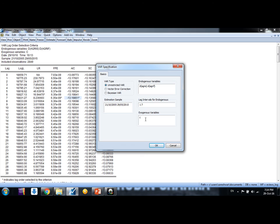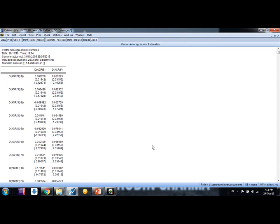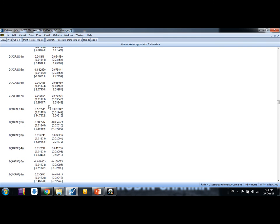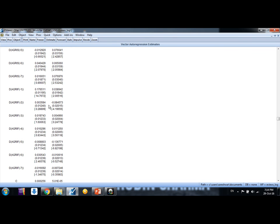You could put trend here, you could choose any other dummy variable here also or some other variables as well. And this is the sample size. You could also change it if you want to do it for forecasting purpose. And then click okay.